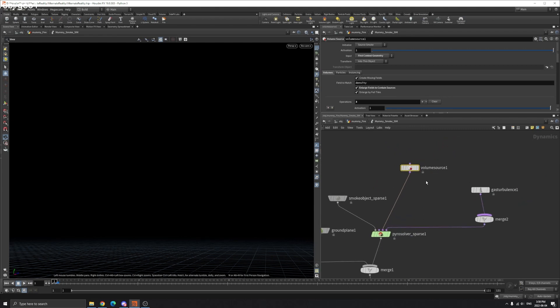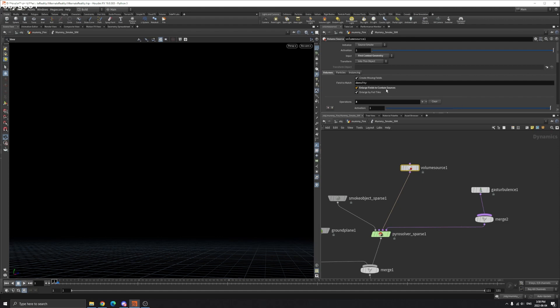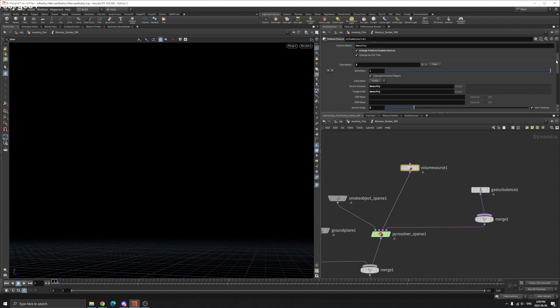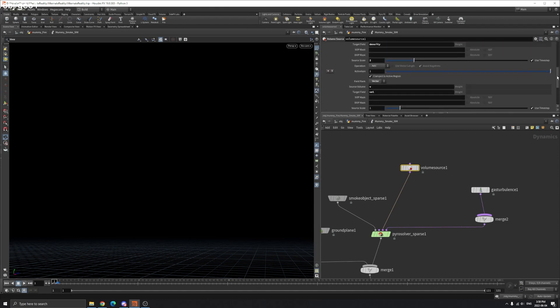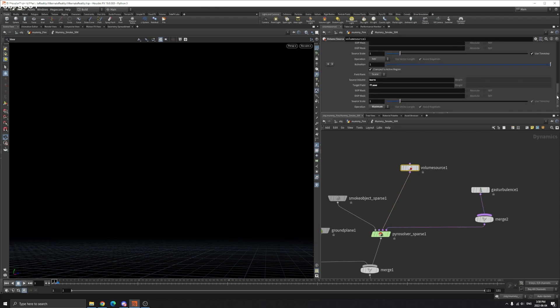So in the volume source, first context geometry, make sure enlarge field to contain sources is checked. And density, velocity, burn, make sure target field is flame.